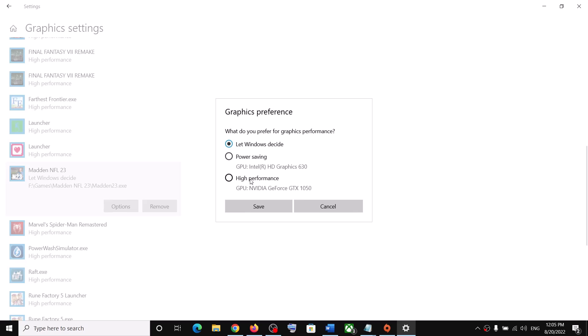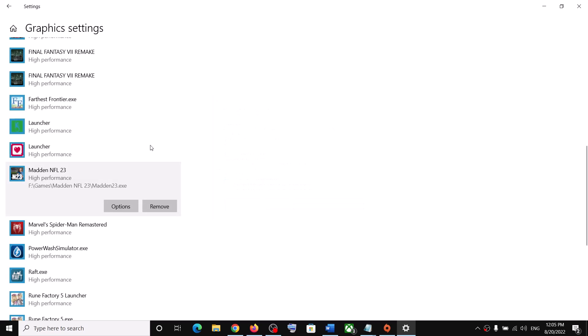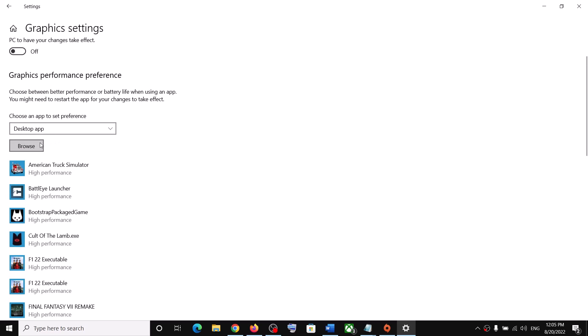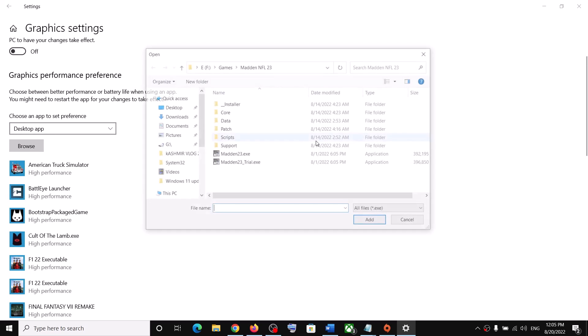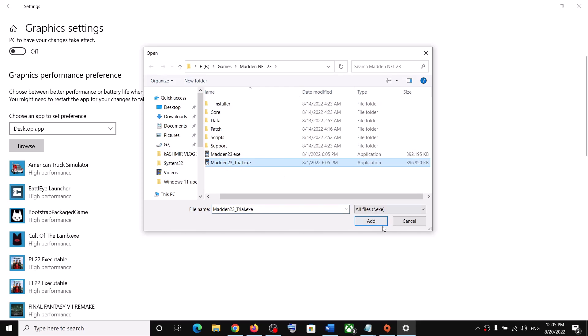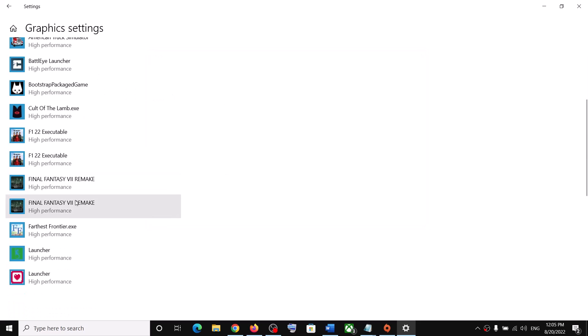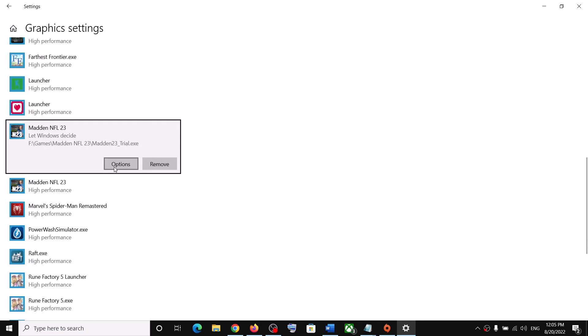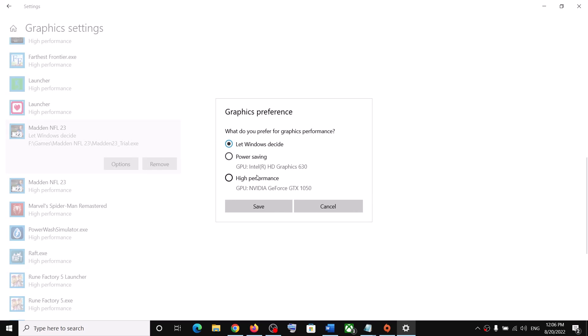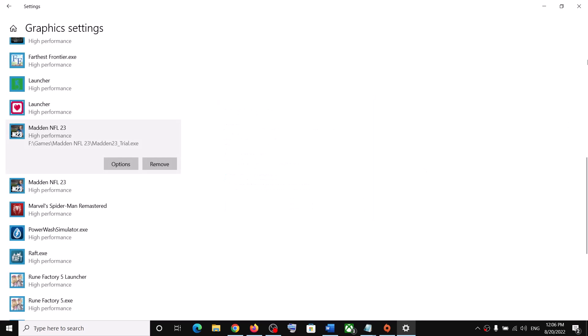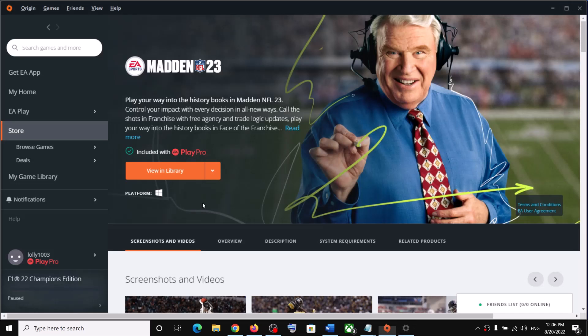Select the game exe file and click Add. Once the game is added, click Options, select High Performance, and click Save. If you're playing the trial version, add that exe as well, click Options, select High Performance, and click Save. Then launch the game.